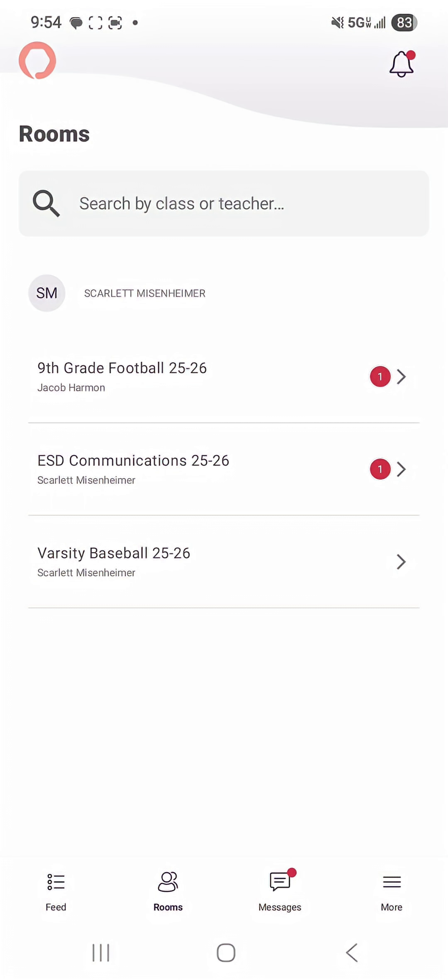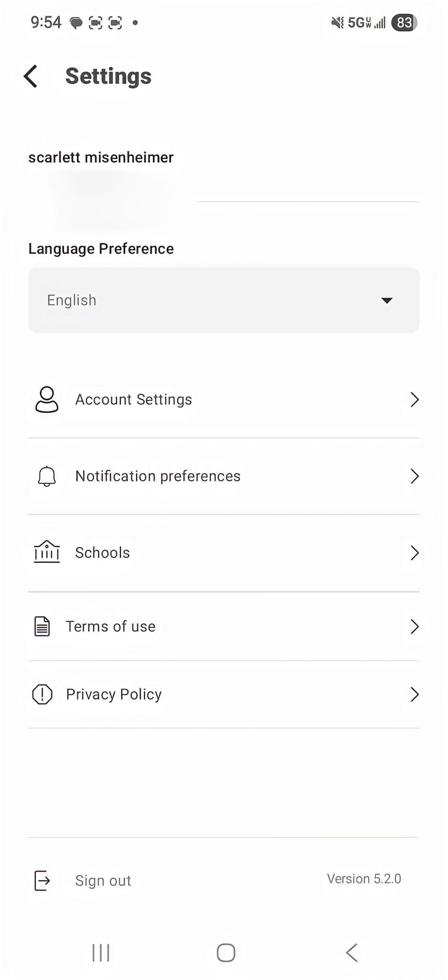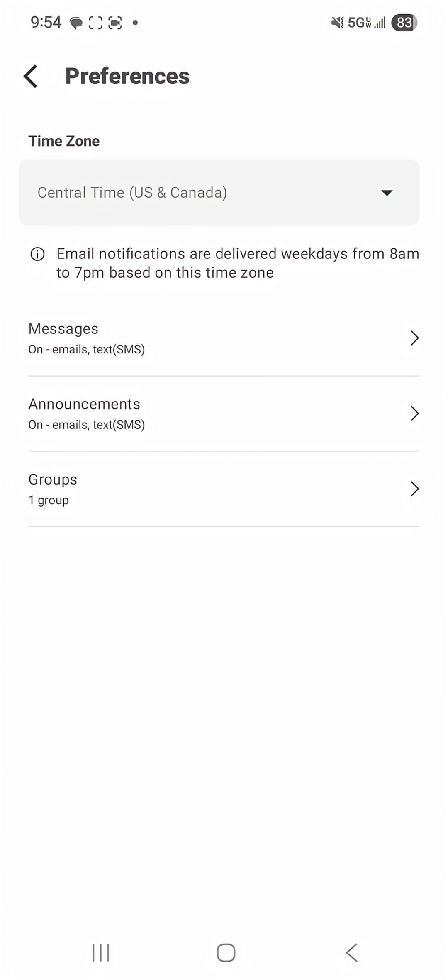Next you're going to want to navigate to the More section at the bottom. Once you're on your More section you're going to want to select the settings icon in the top right hand corner. From there you're going to want to select notification preferences under account settings and from there you are able to adjust your notification preferences.